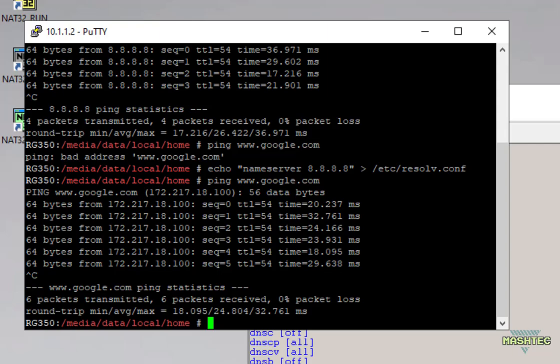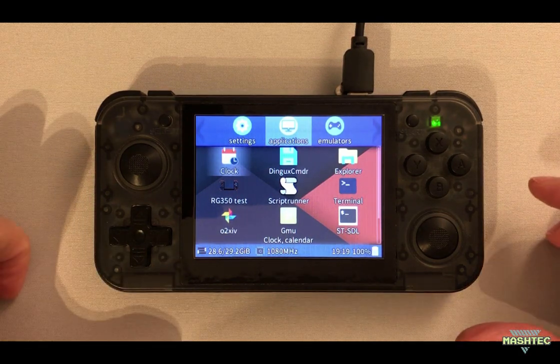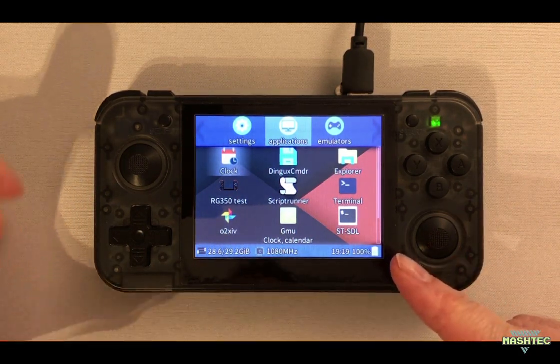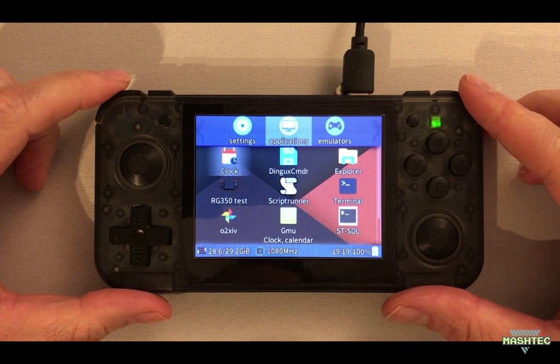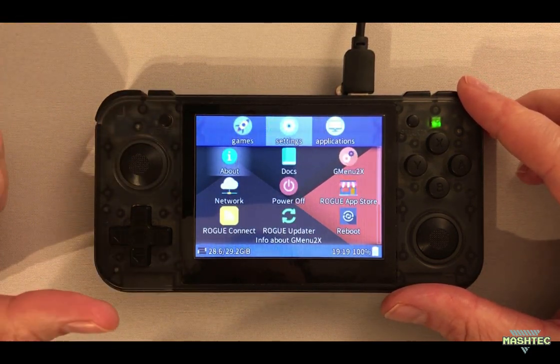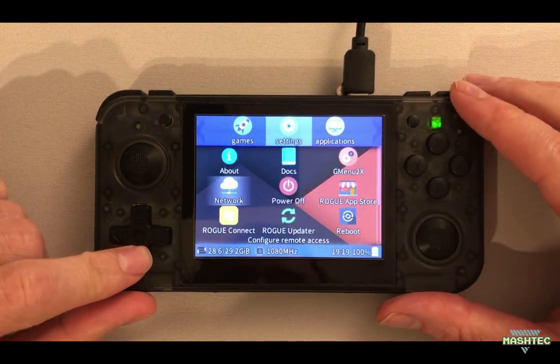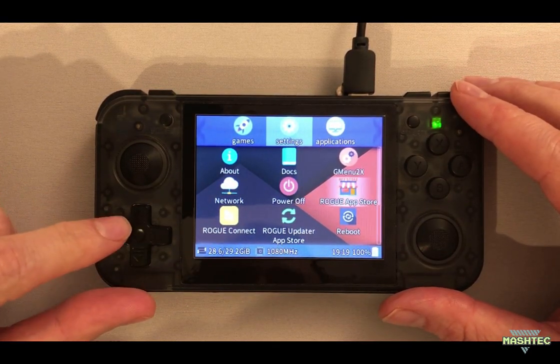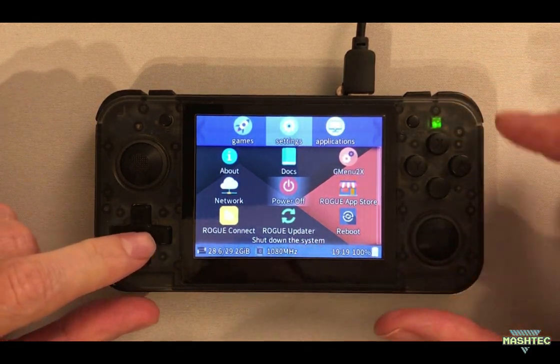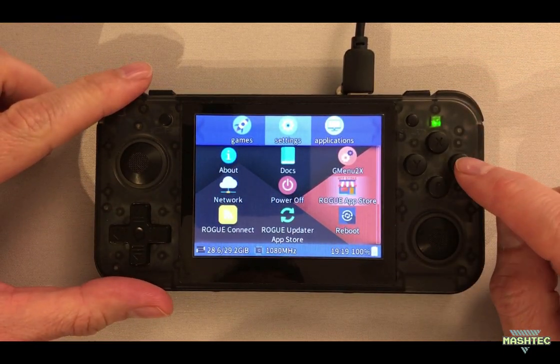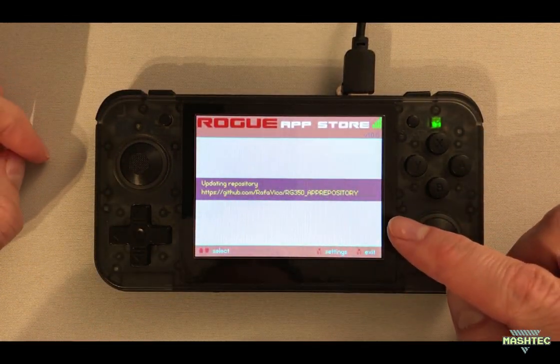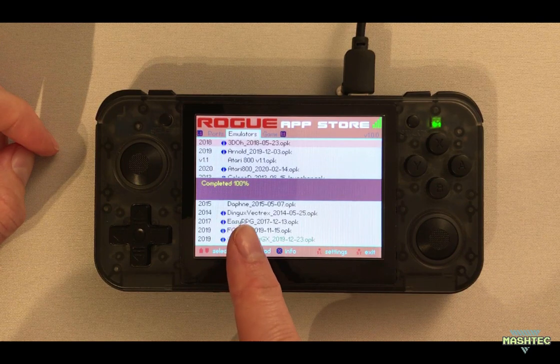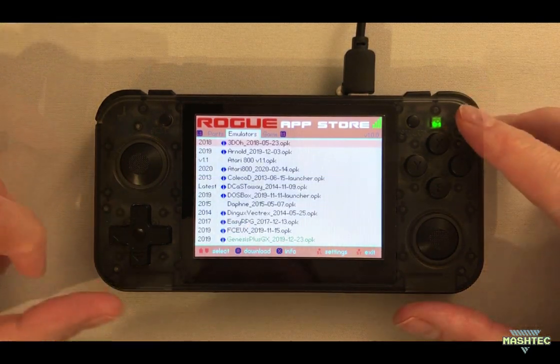Now that I've recently installed Rogue Firmware on my RG350 we can make use of the App Store and the Rogue Updater. Therefore switch over to the settings menu and navigate all the way down until you find the Rogue App Store and the Rogue Updater. Now let's take a look into the Rogue App Store. So let's start it. It's gonna check the connection and as you can see it's already updating the repository and here we are.